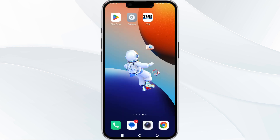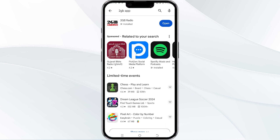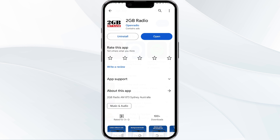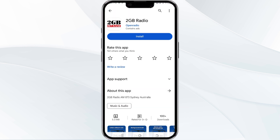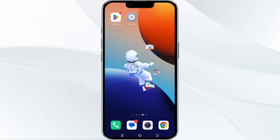The fifth method to solve this problem is to uninstall and reinstall the app. To do this, open the Google Play Store and search for the 2GB app. Select the app and uninstall it. Once uninstalled, tap the install button to reinstall the app.